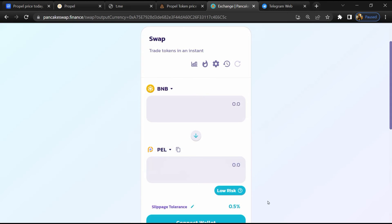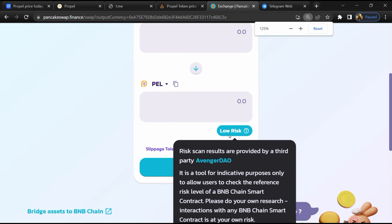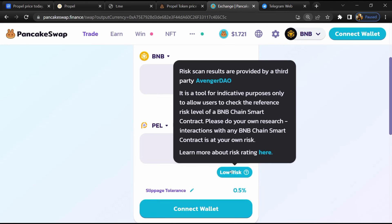So here you can see Propel token buying risk is low.